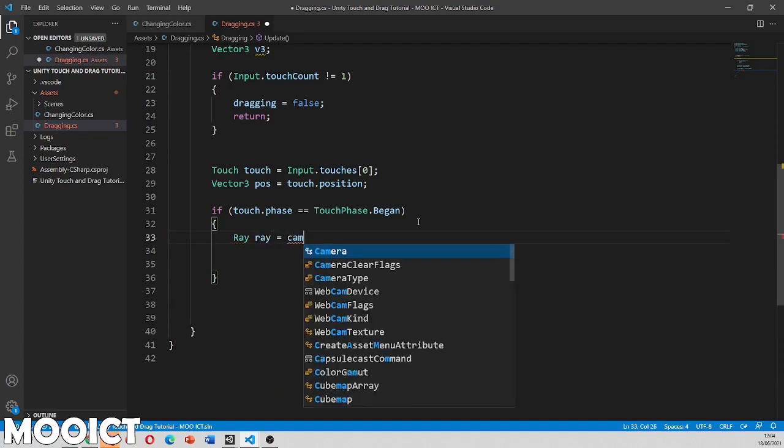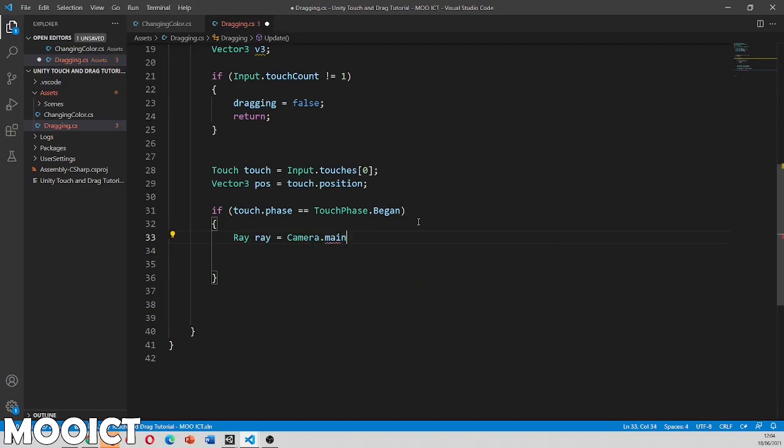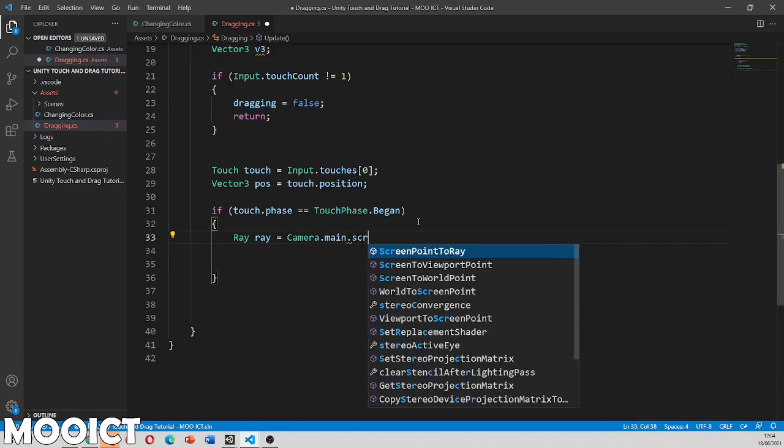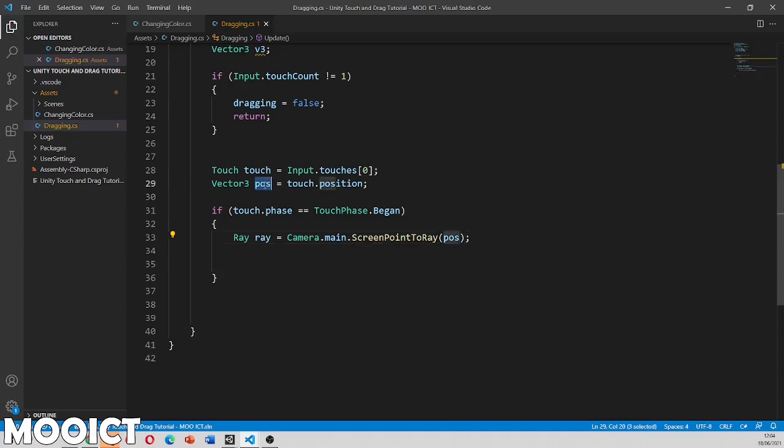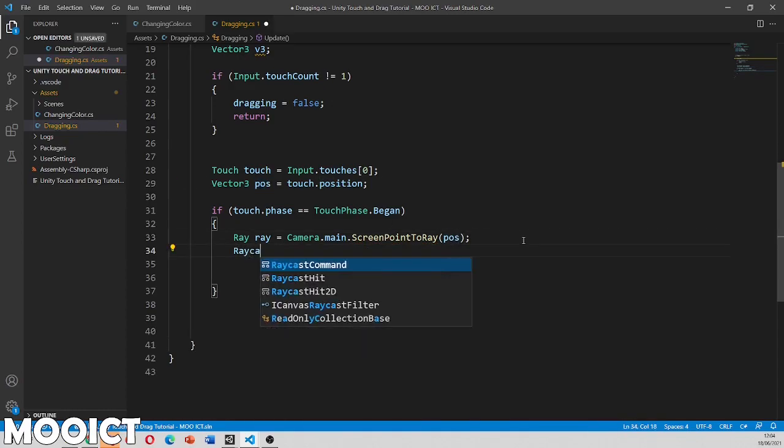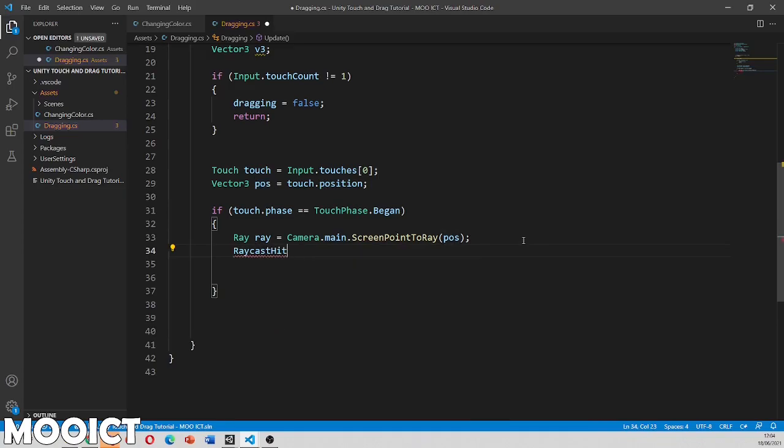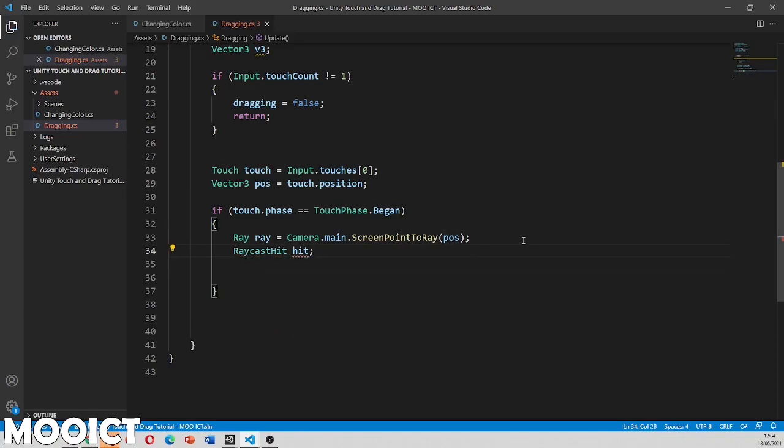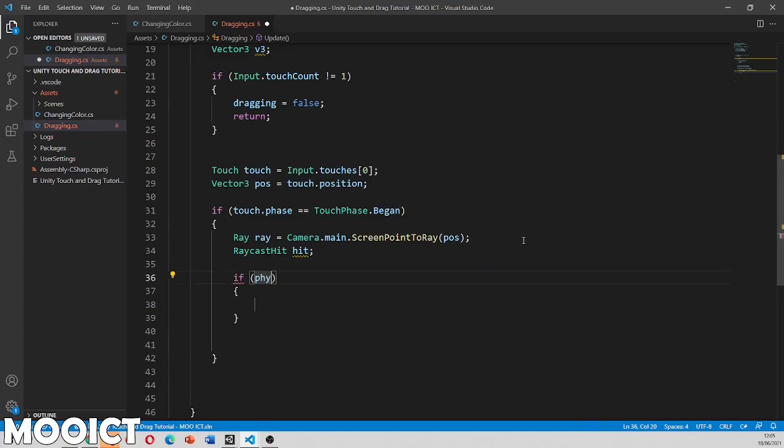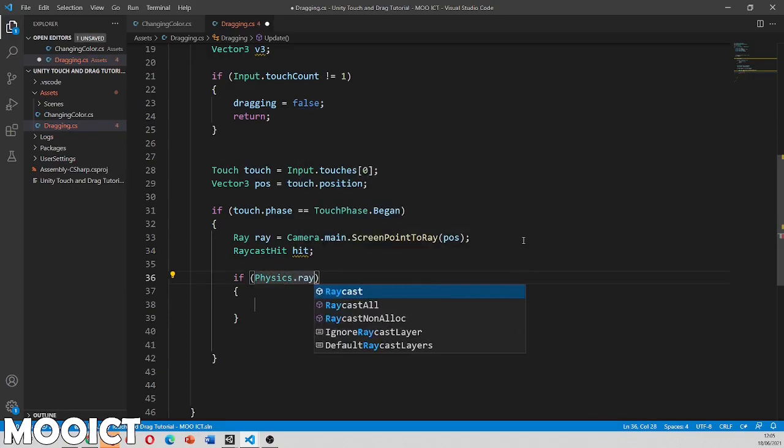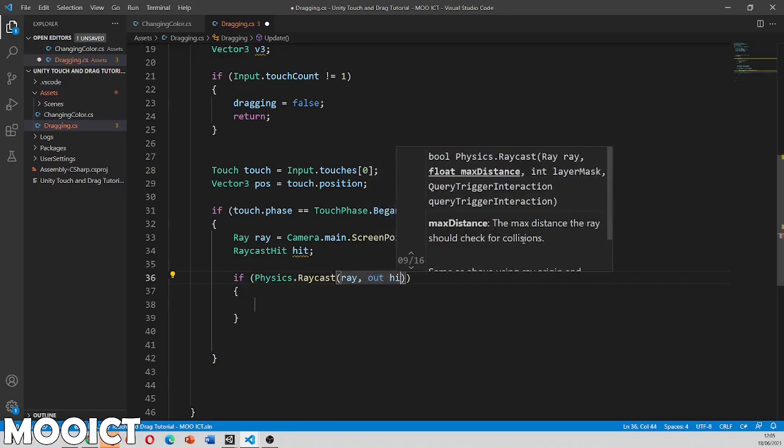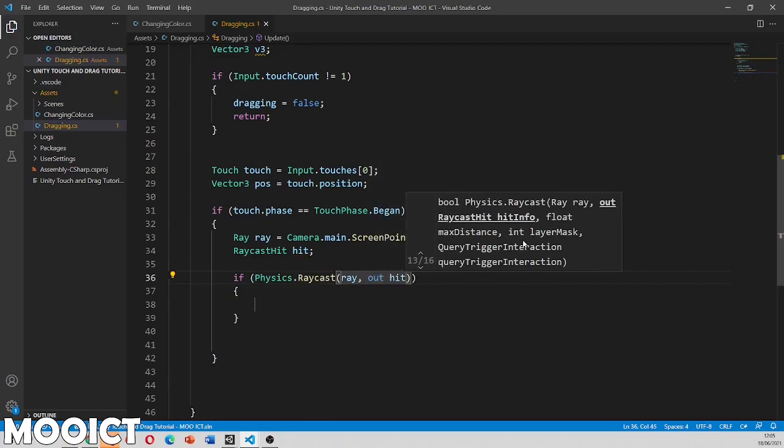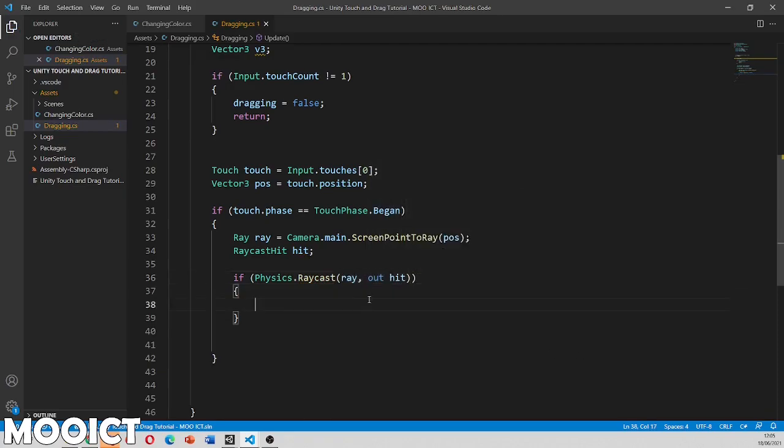Ray equals to camera dot main dot screen to ray. And then we will put in the position that we have saved from that one there. Then we need to ray cast hit. Let's call it hit. And I'm going to say if physics dot raycast. And then we're sending in a ray and to return a hit in there.